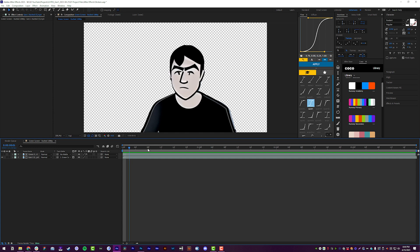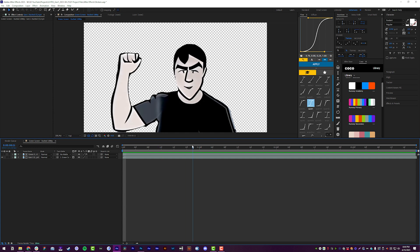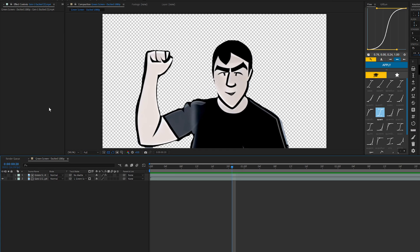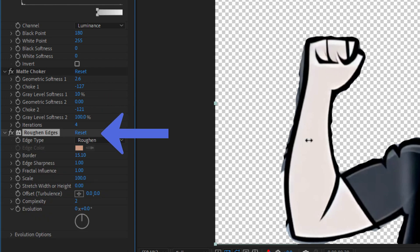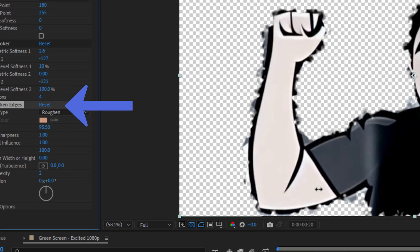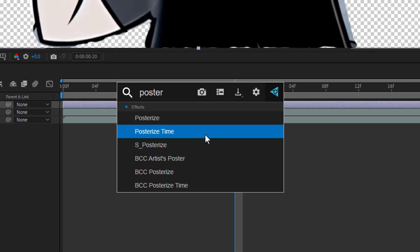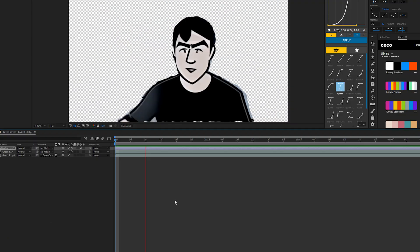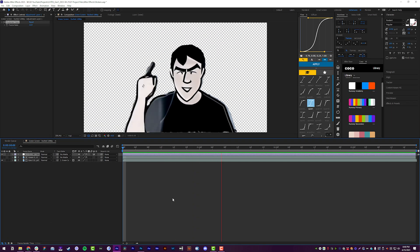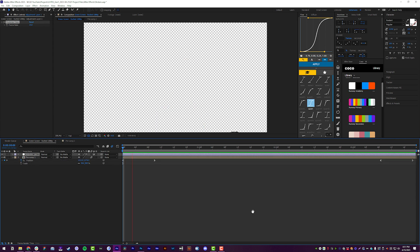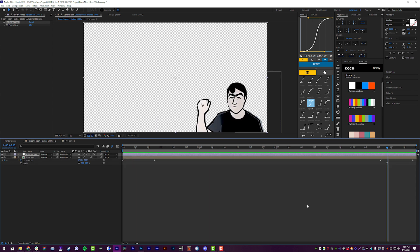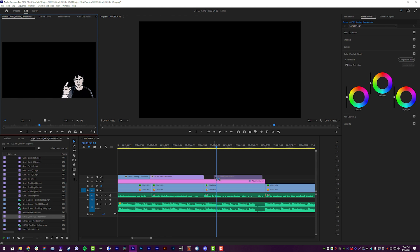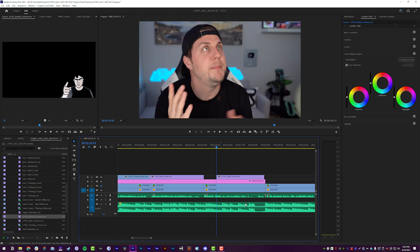Now I have my animation on an alpha layer. Add a few more effects if you want, like a matte choke or rough edges to jazz it up a bit, or you can posterize time to make it look more stop-motion-y. Animate the layer popping in and out, and now I can export my animation with a transparent background so I can bring it onto my timeline and put it wherever I want.